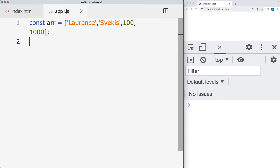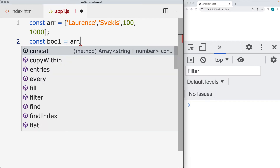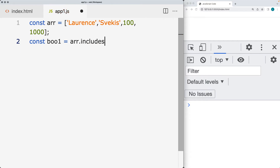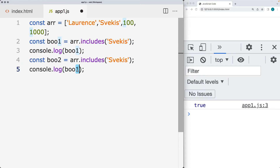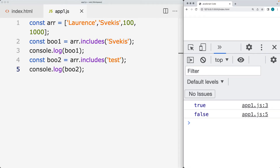We want to check to see if a value is within the array. We'll create a boolean variable and use the includes method on the array. Checking for a value that exists returns true. If we look for a value like 'test' that doesn't exist, we get false returned back. So includes returns either true or false — that's how we check if a particular value is included.